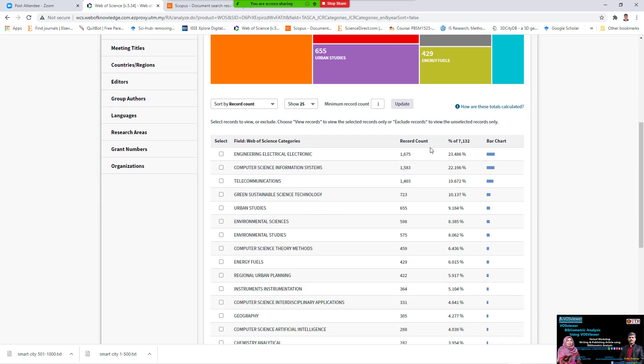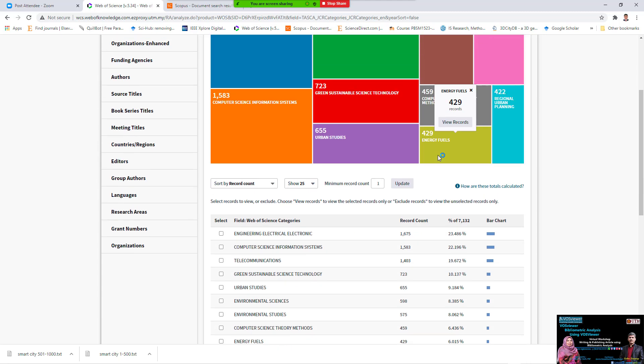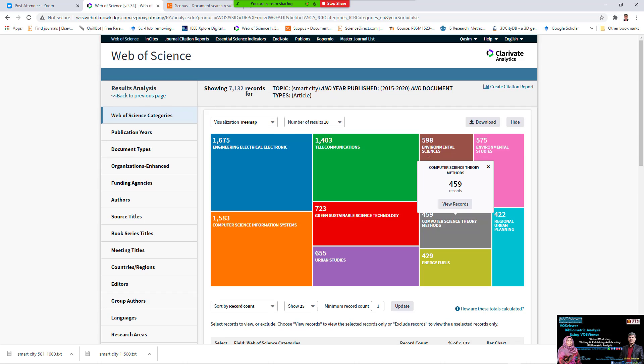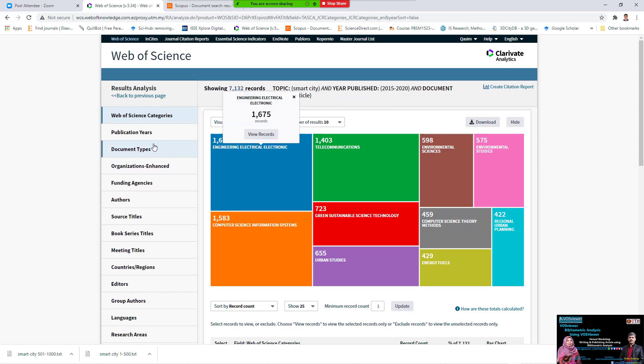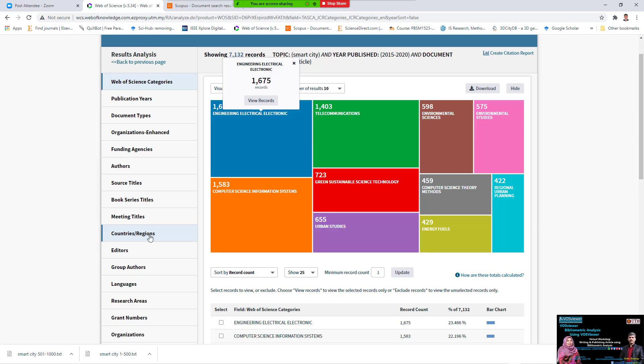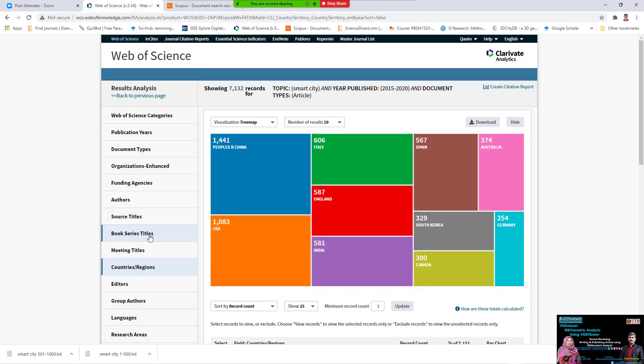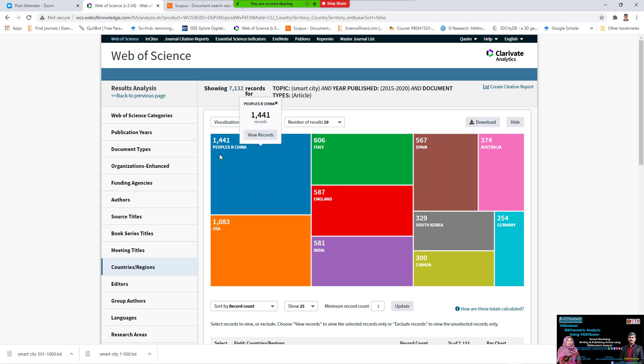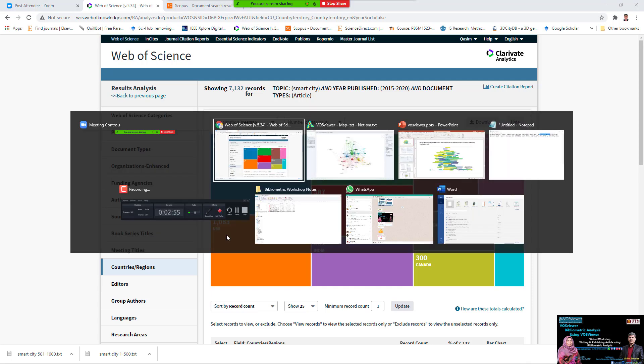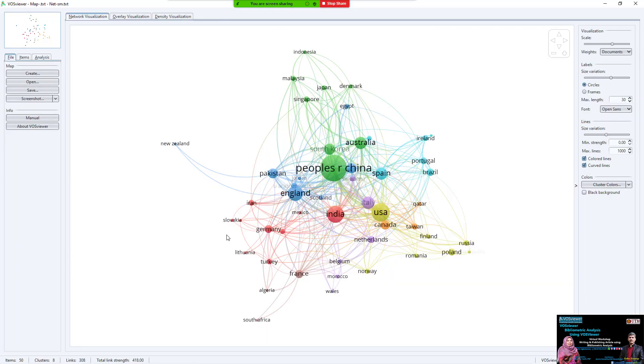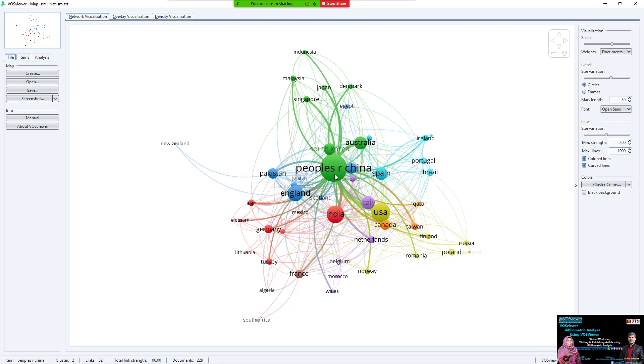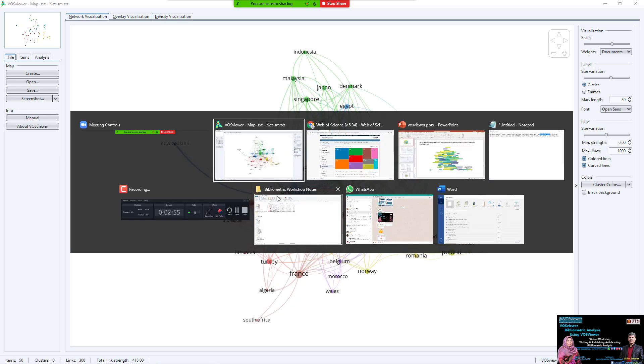If we see there is a select field of science category dependent of the web of science category. If you change publication year type, organization, funding, other source, we can change. If we say country region, we see the peoples of China. China is higher and after China is USA, as our result. So it is approved that was your result and our result is China.